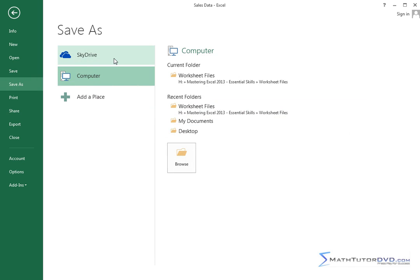Do you want to save it to SkyDrive? You can have an account with Microsoft and save this in the cloud if you want. Or I can add a place on the network or something. But in this case, and in most cases, you're going to be saving...